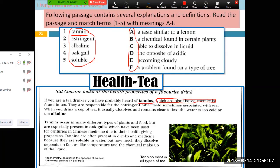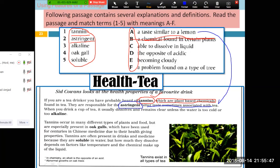Then what is 'astringent'? A taste similar to a lemon — a taste similar to a lemon, right? And where is it written? It is written here: 'astringent — bitter taste sometimes associated with tea.' That bitter taste sometimes associated with tea is kind of a taste which is almost similar to lemon. It's not directly written as such, but the option has been paraphrased to some extent.